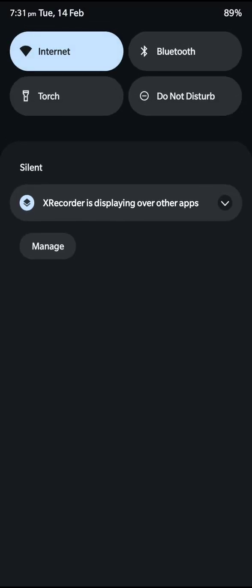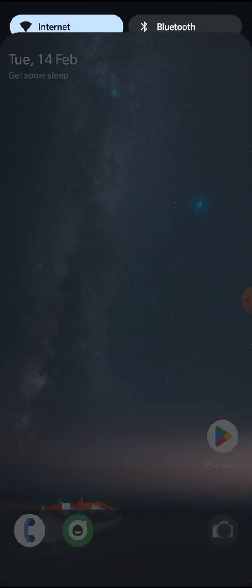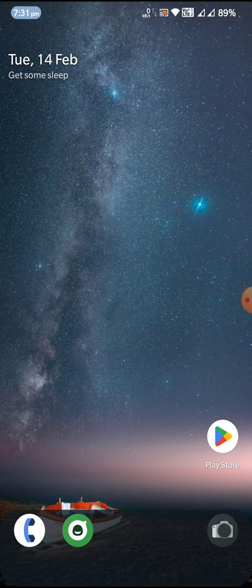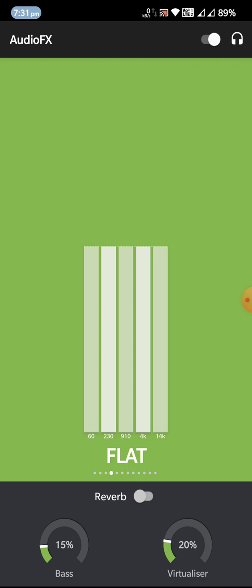The ROM passes SafetyNet by default, which is a positive thing. That's what I can tell you about the ROM — the rest is for you to try and judge based on your own experience. A big thank you to Nick for this fantastic update — he did an amazing job. The ROM is very smooth and functions very well. Thanks for watching this ROM review.